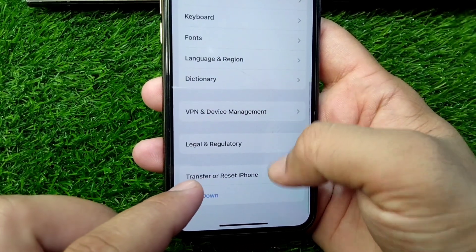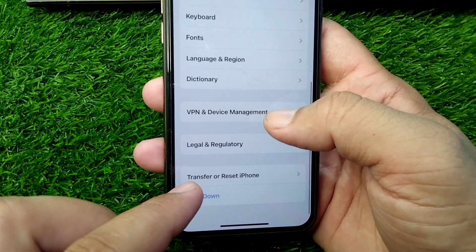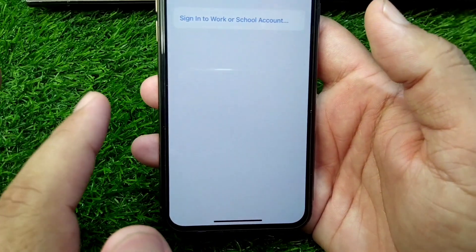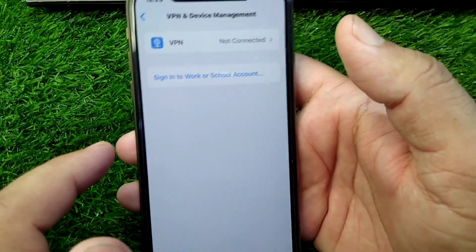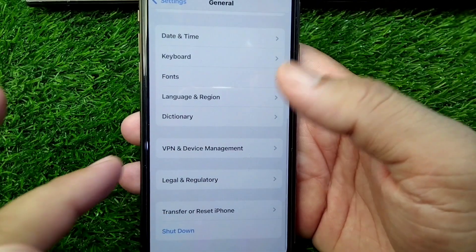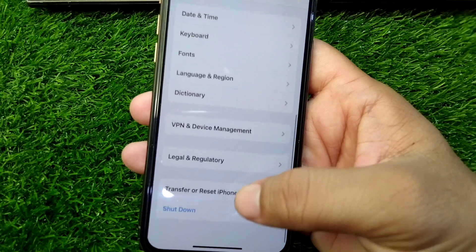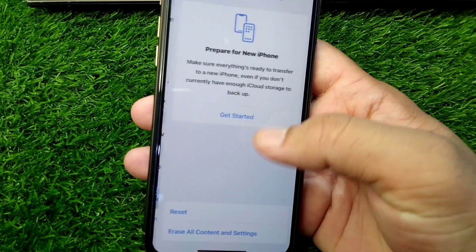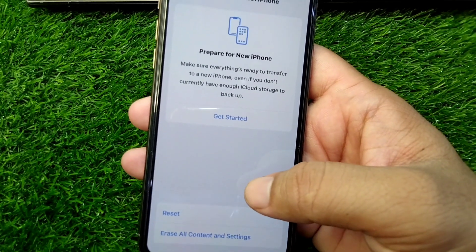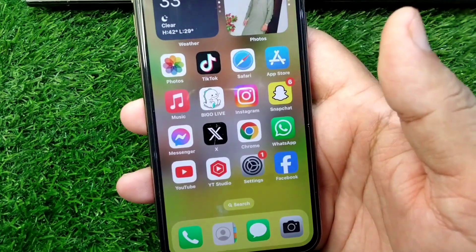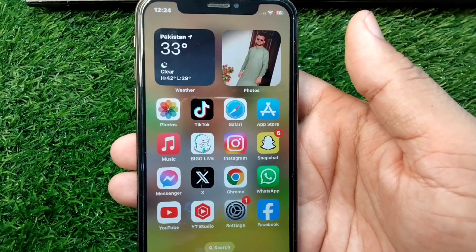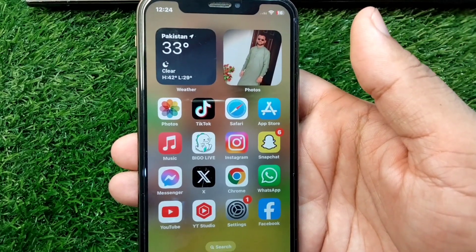Then go back and tap on VPN and Device Management and make sure there is no connected VPN on your device. Then go back again, tap on Transfer or Reset iPhone, tap on Reset, and reset your network settings. Check if the problem is fixed or not.